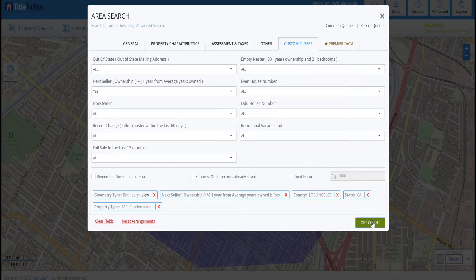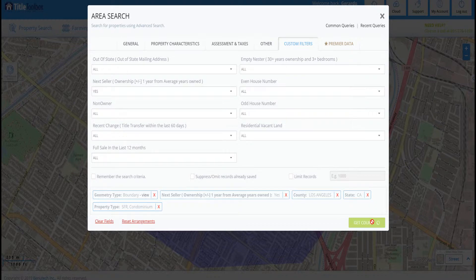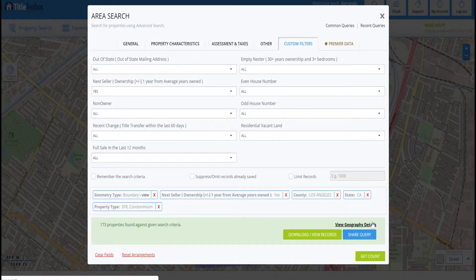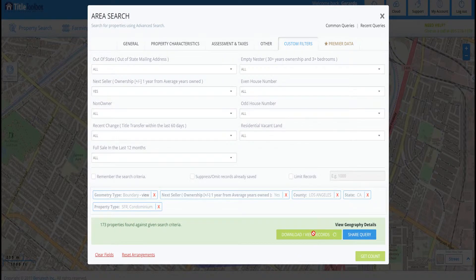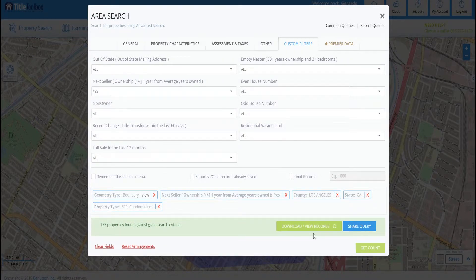Now I'm going to hit Get Count. What the system is going to do is analyze all of the different records and pull up a list of all potential next sellers within the given area. As you can see, it's 173.